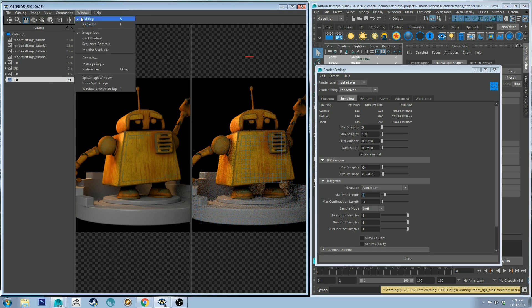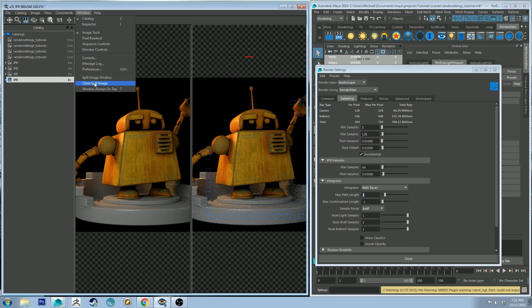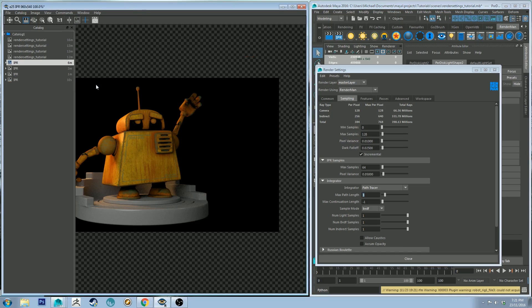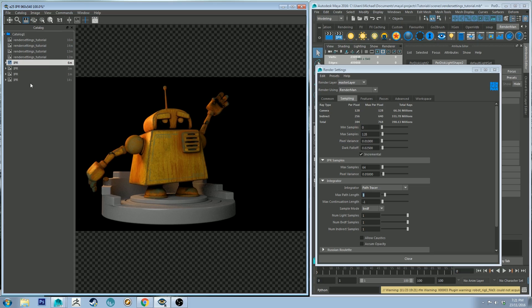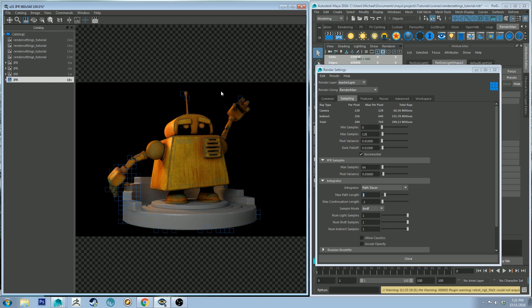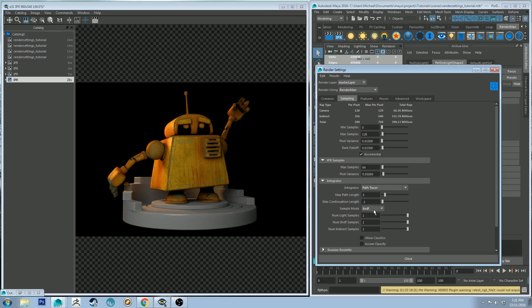Now I'm going to close the image, the split image by going to window close split image. And you'll see that I've actually closed the one on the right, which was the one that was updating. So I want to make sure that I go back to the current one on using the catalog. And I can see the update happening.